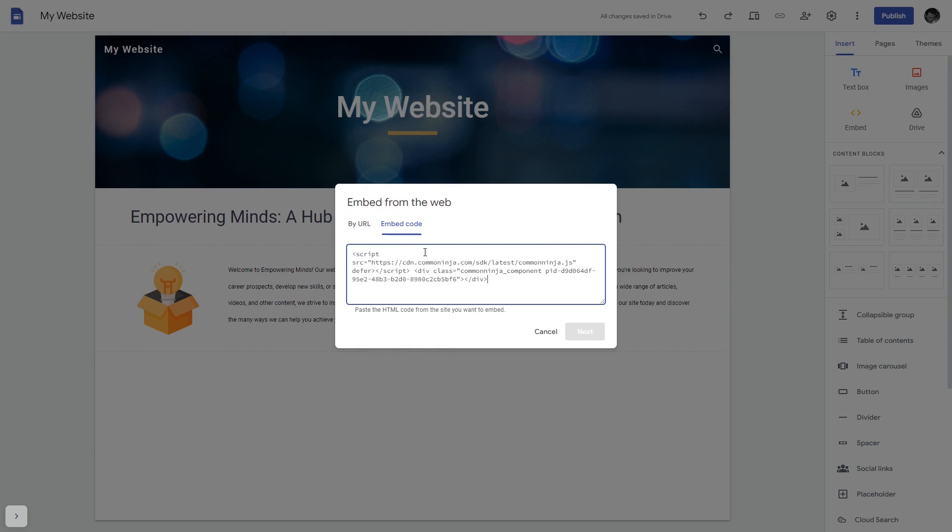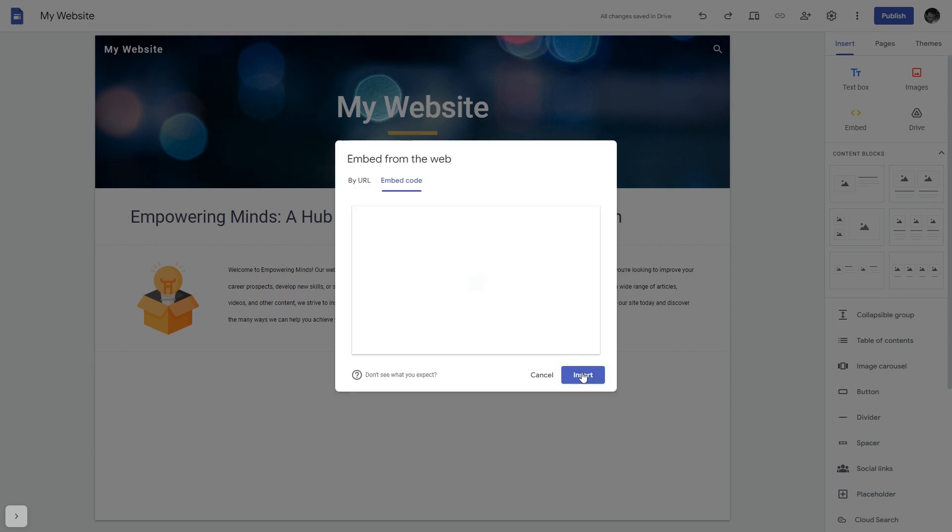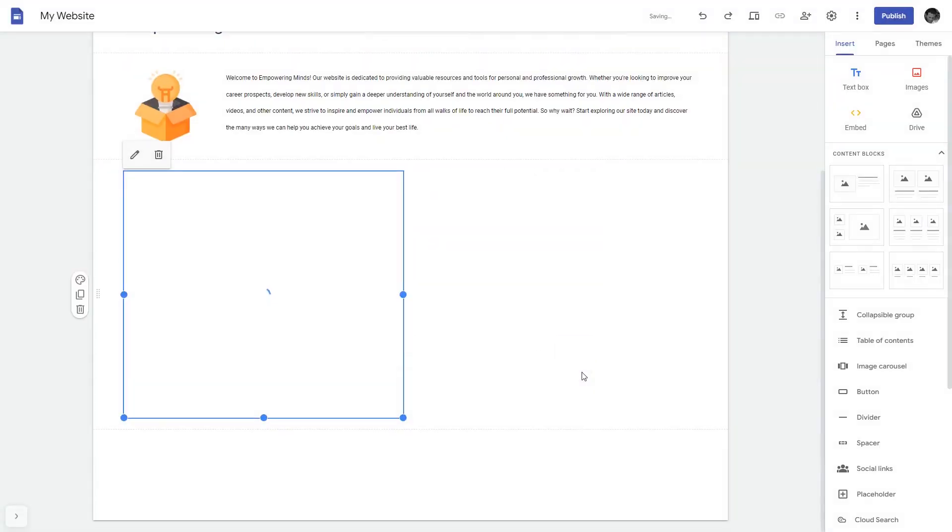Here, simply add the widget code that you copied before. Click on the Next button and then on Insert and that's it.